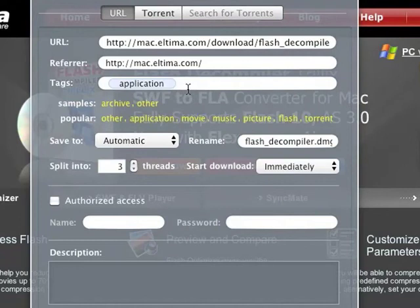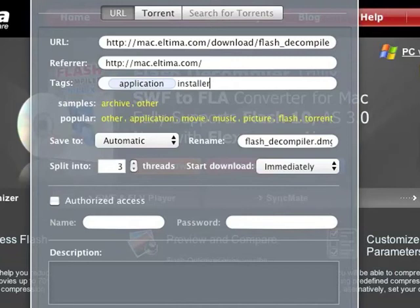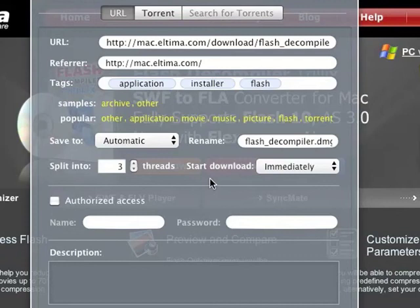The link to the content you want to download is already in the URL field. You can tag this download with your own tags, and this makes finding your files downloaded with Folx super easy whenever you need them. You can also split downloads into threads, which makes the download process much faster.